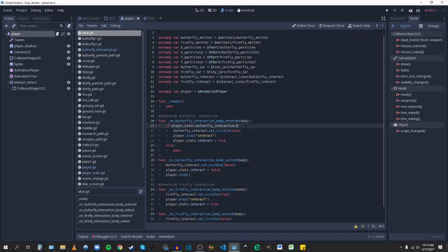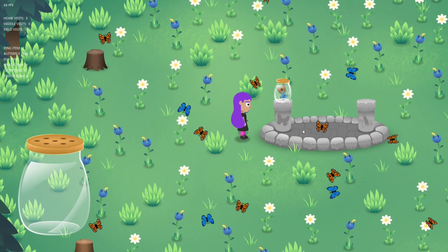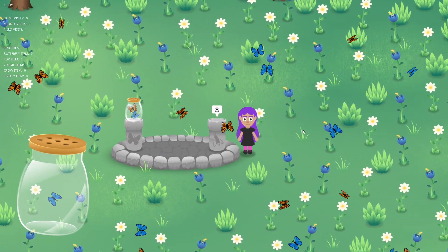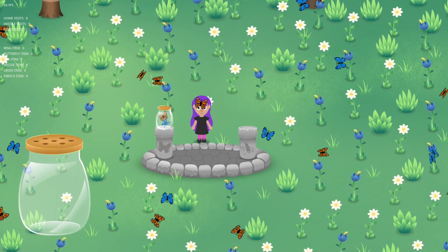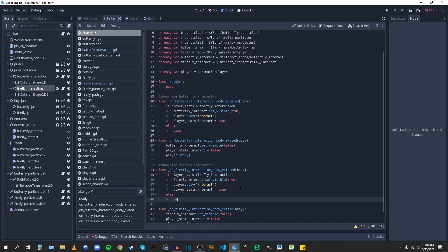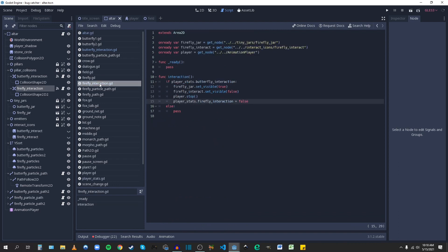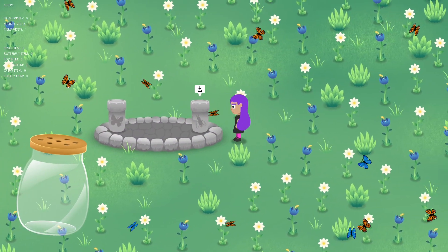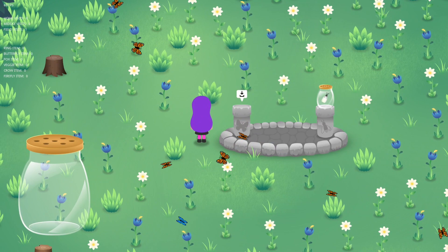Let's test that out. Playing the animation — as soon as I hit interact, it turns on the jar and then no longer plays that animation. It should still play the one for the firefly — and there we go. I'm going to do the same thing for the firefly. I've got it in altar with another firefly interaction script, very similar things. Testing whether the animations are playing for the icons — firefly, there we go, no more animation for the icon. And then butterfly — there we go.